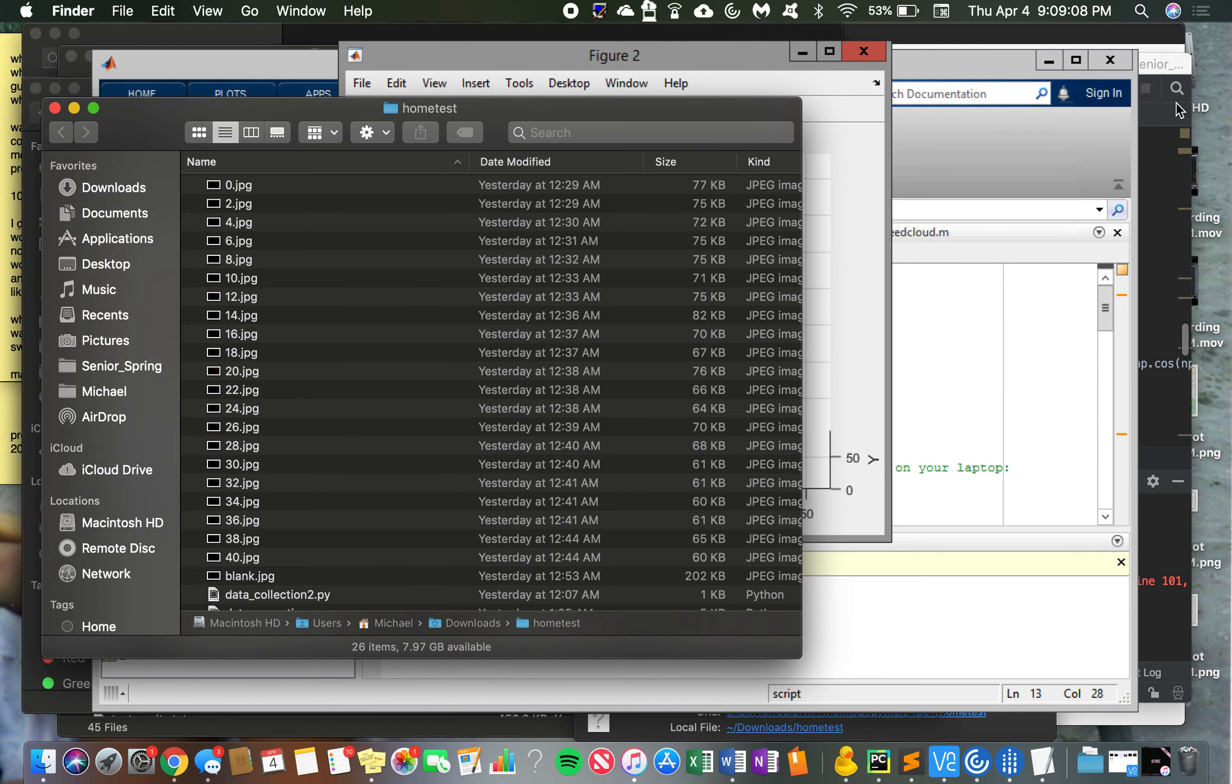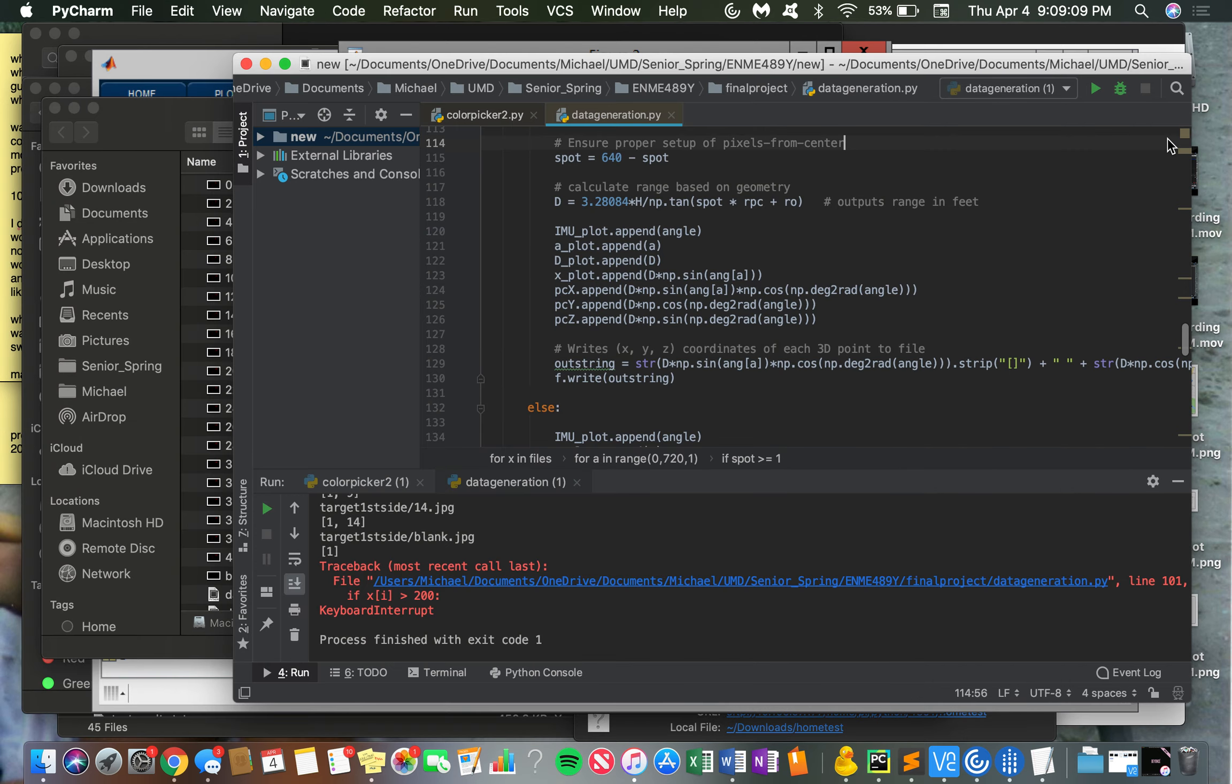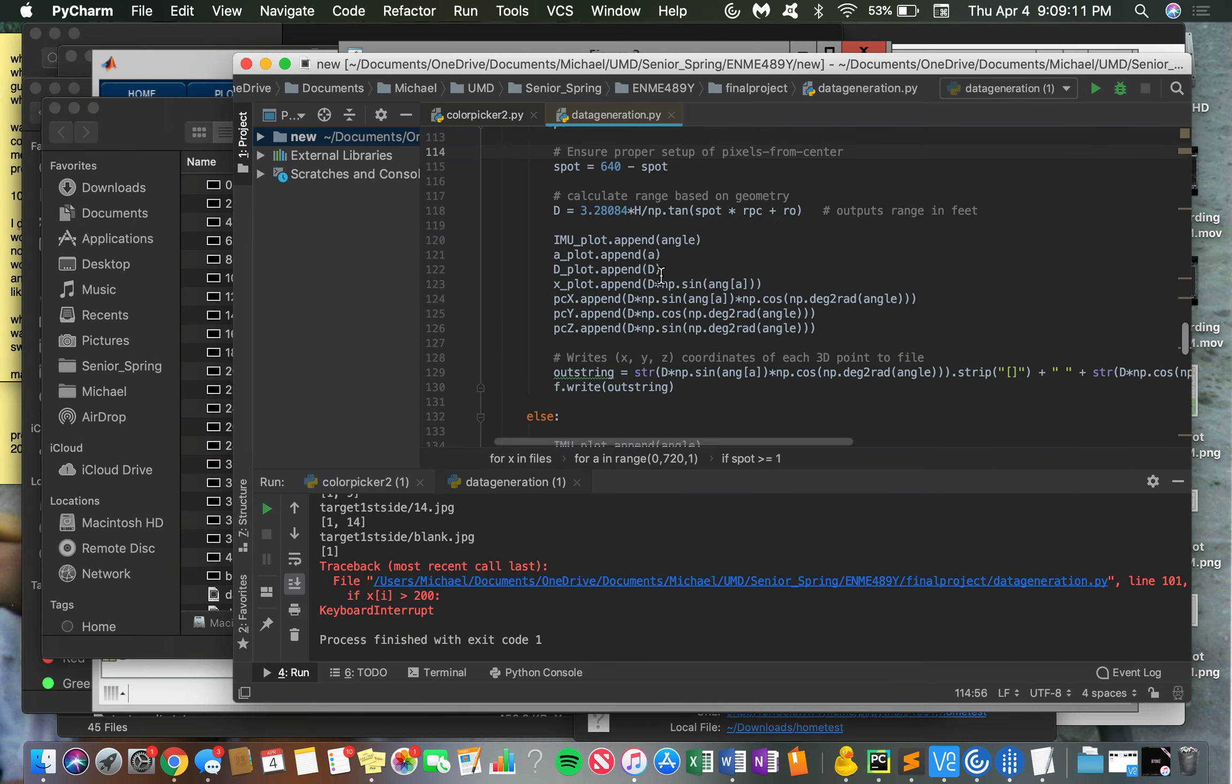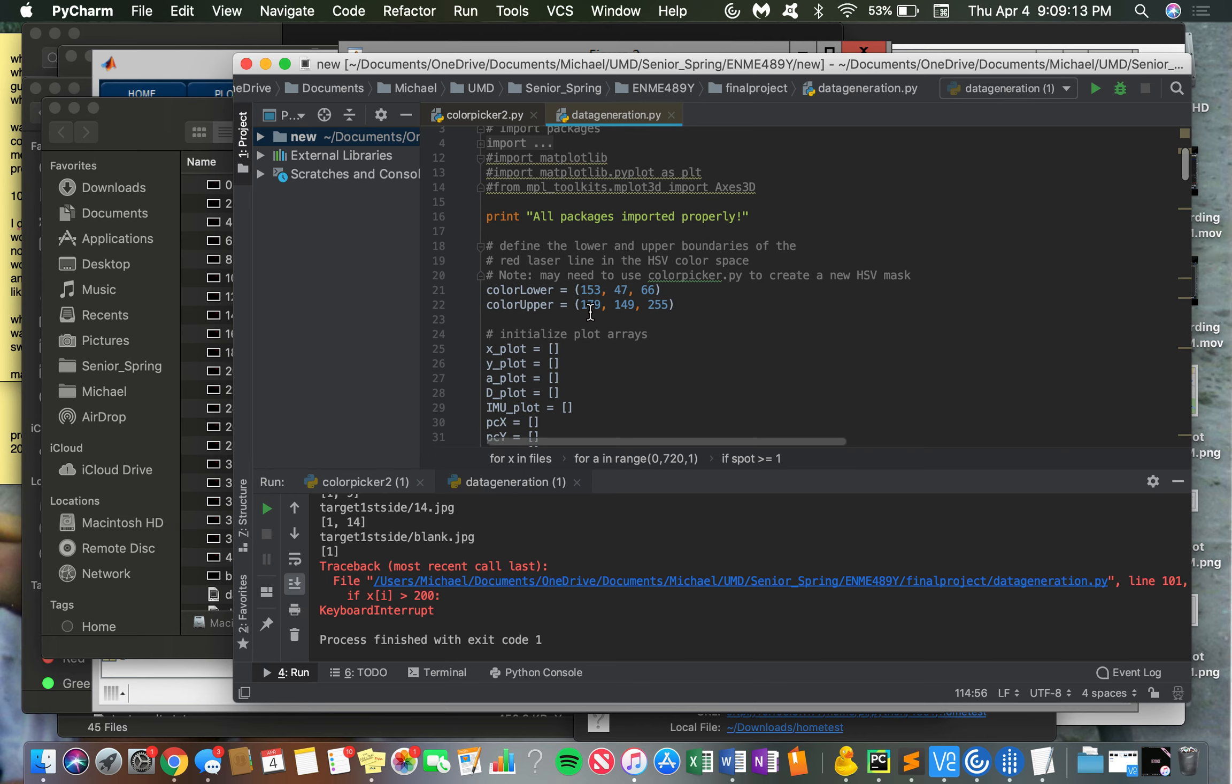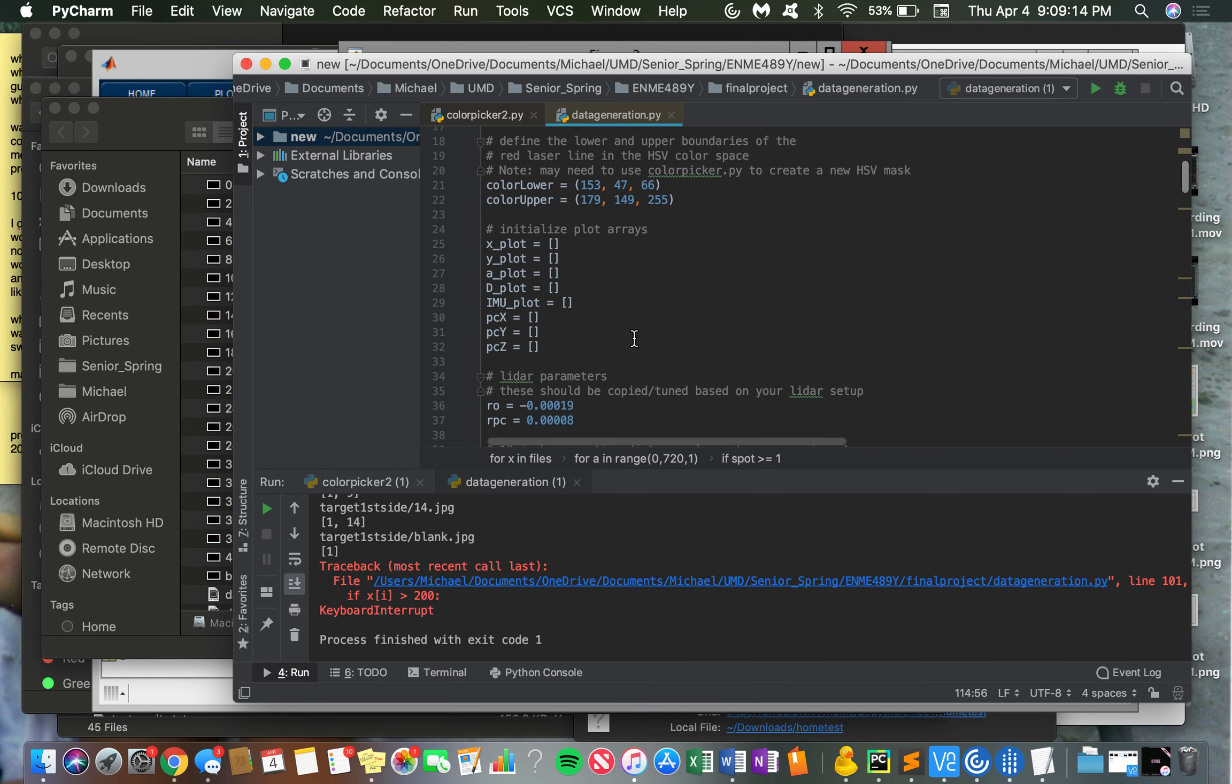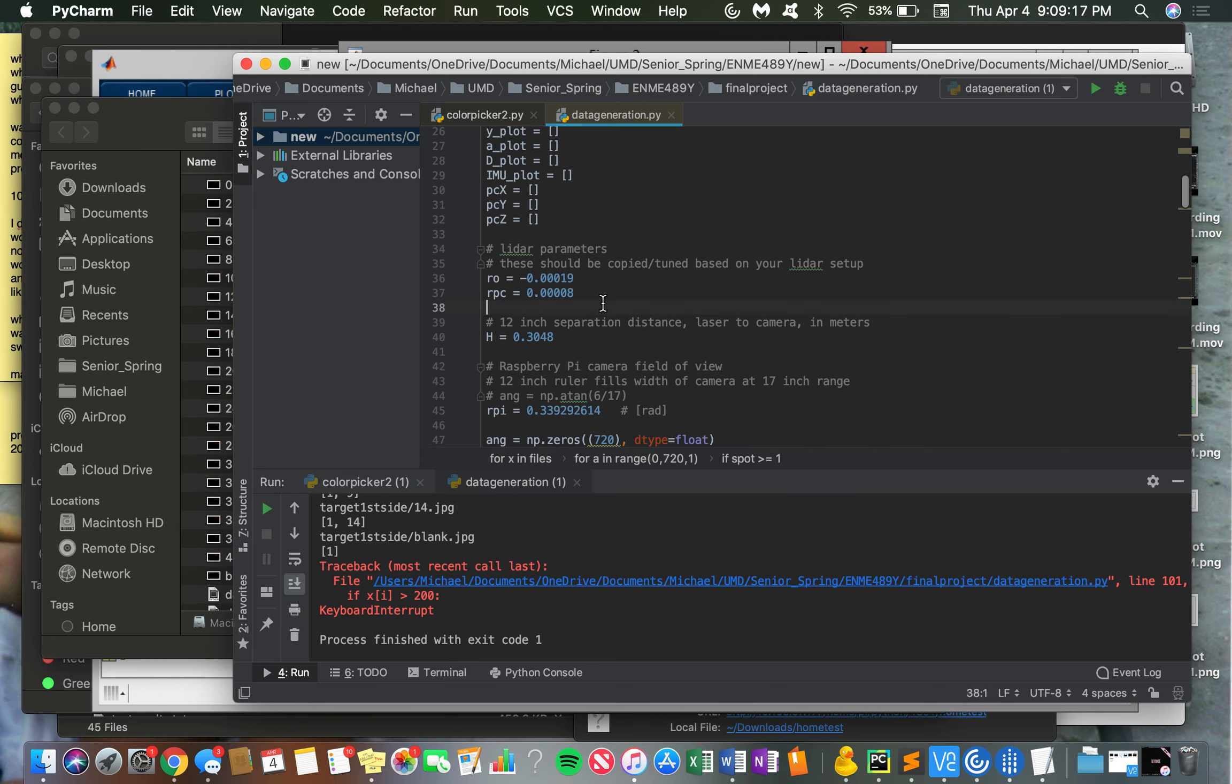After this is copied over from my Pi to my computer, I open up data generation and enter in my upper and lower bounds for my HSV values for thresholding, along with my values from calibration for row and RPC.